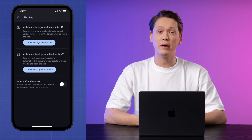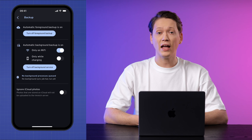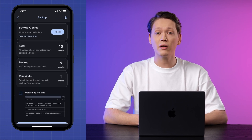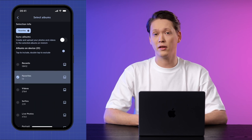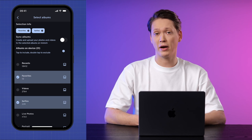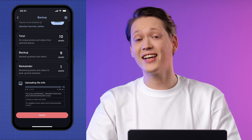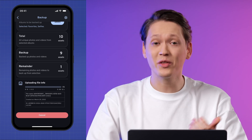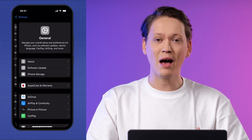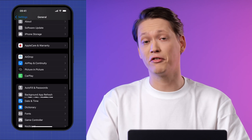Here you can manage your backup settings. Once configured, head back to the main menu of Image and click the cloud icon in the top right corner. Finally, select the albums you want to backup and click Start Backup. And the last thing — go to your phone Settings, General, Background App Refresh and make sure it's enabled for Image.